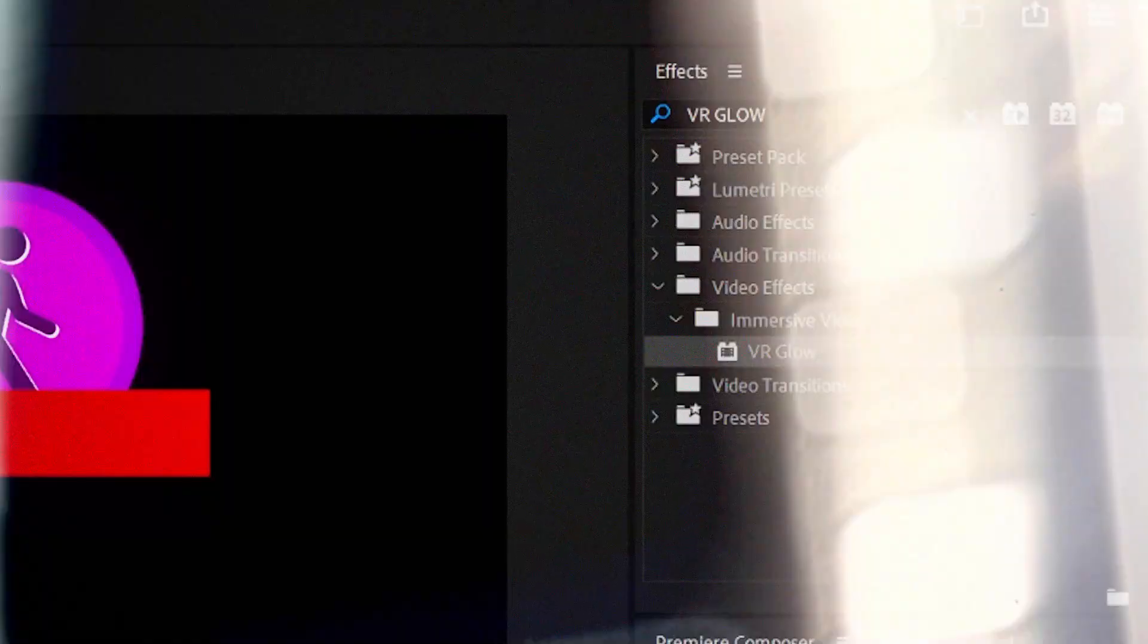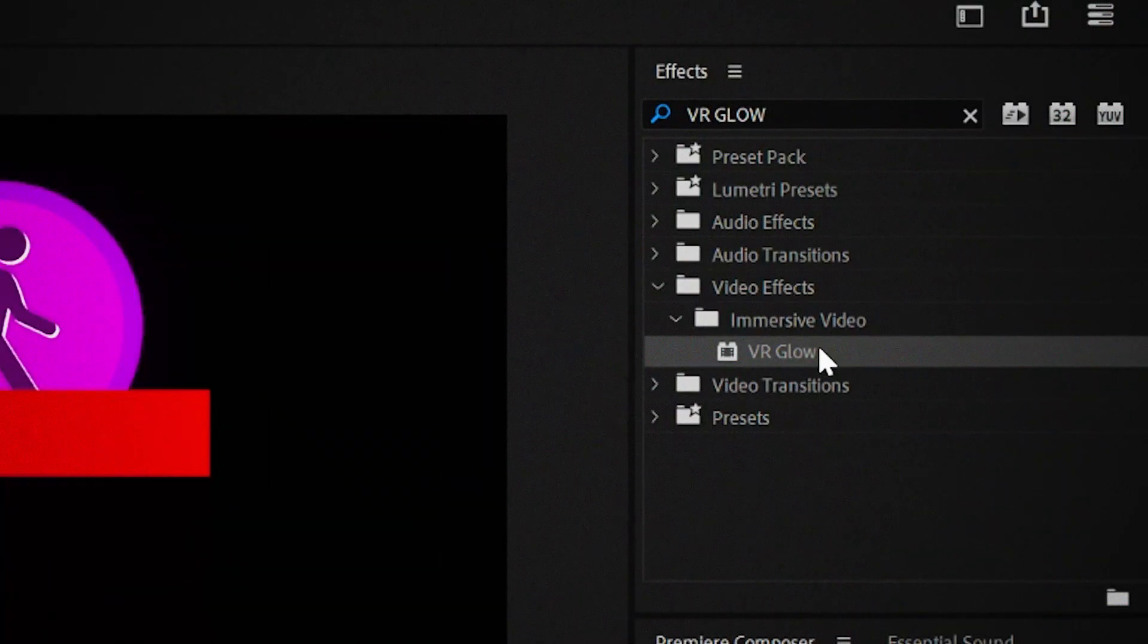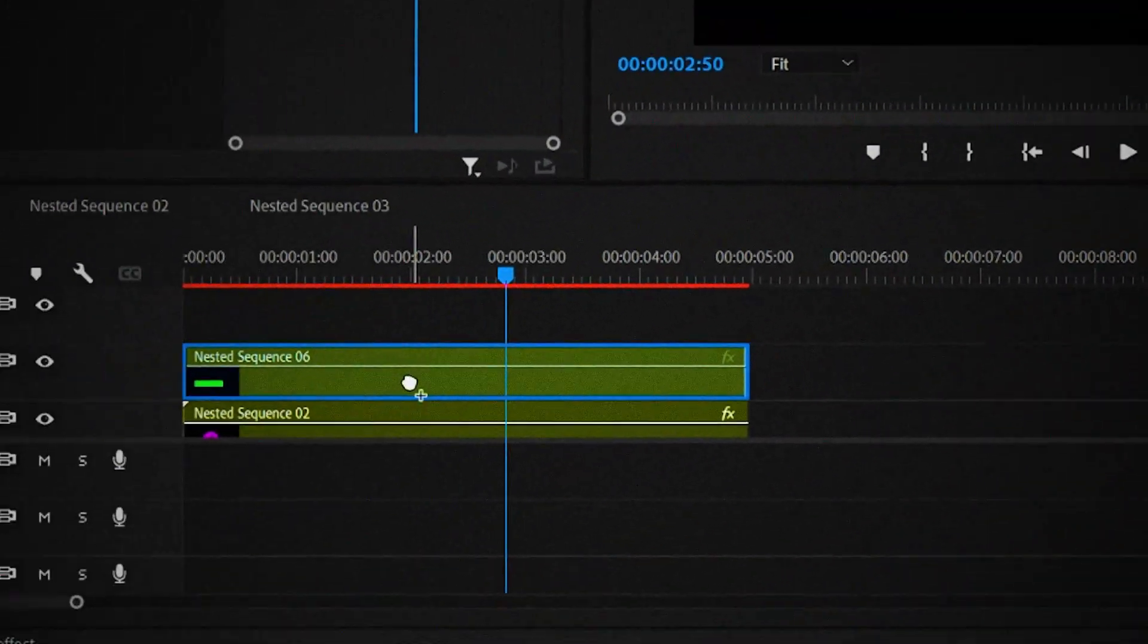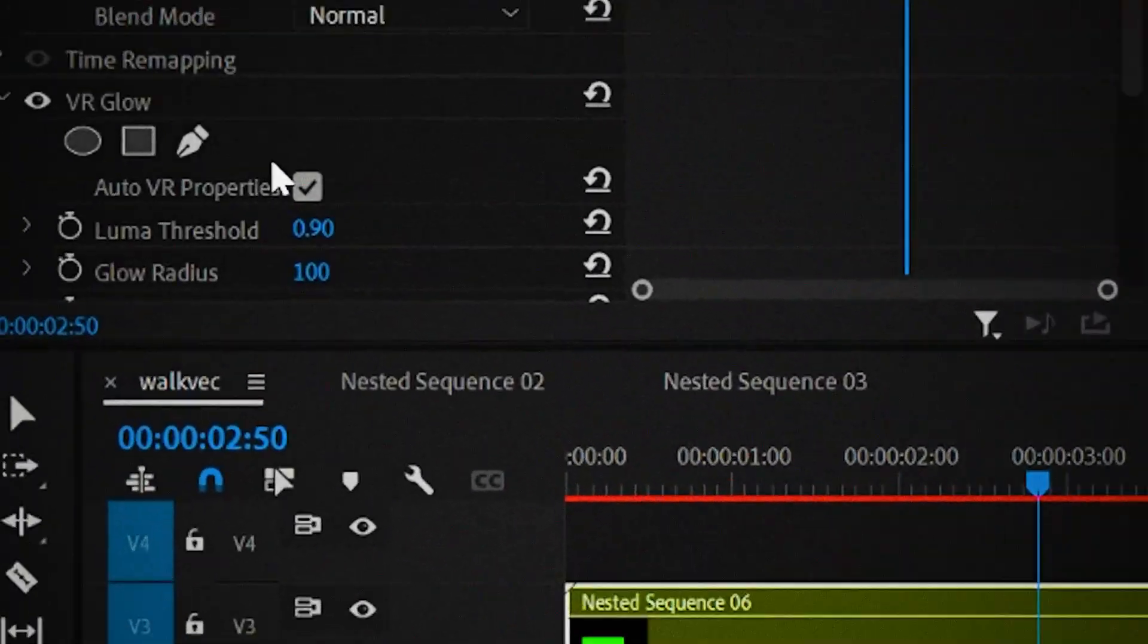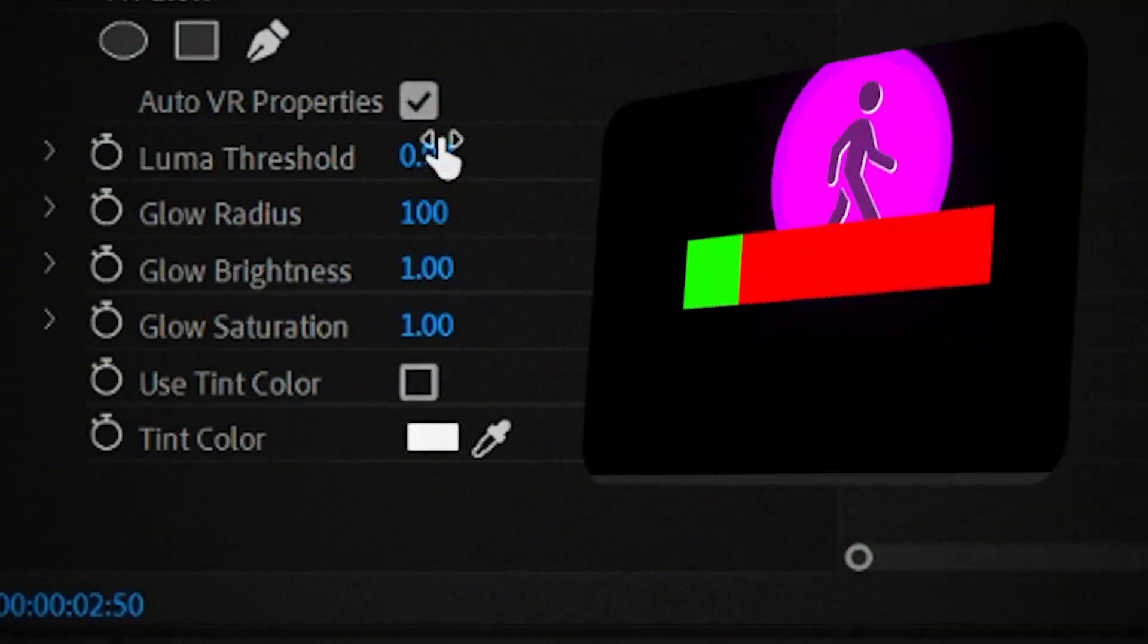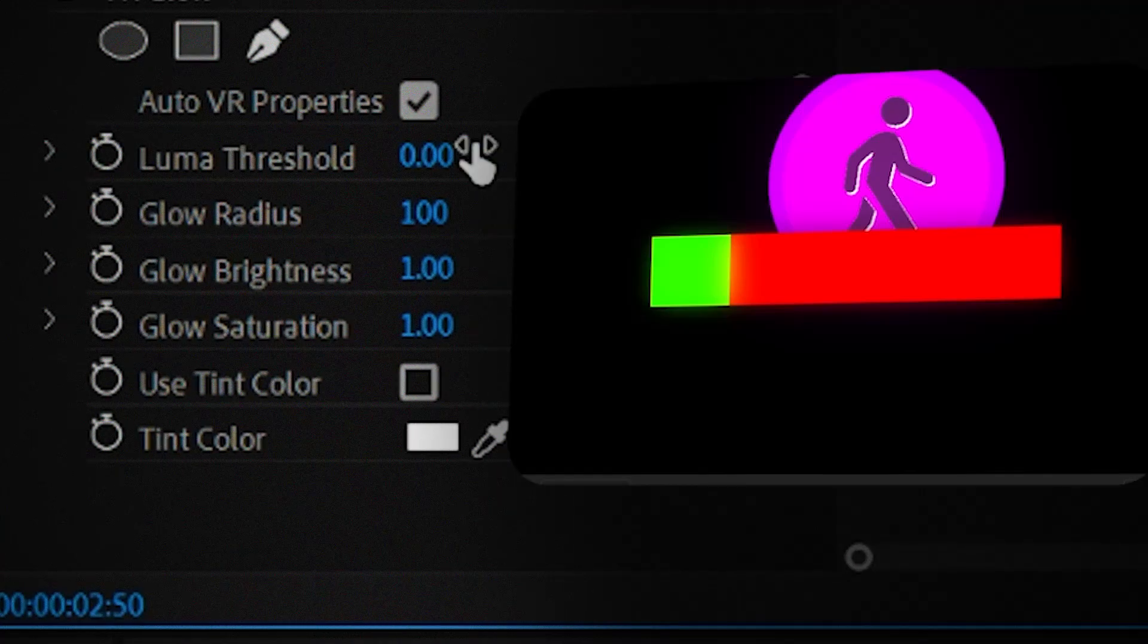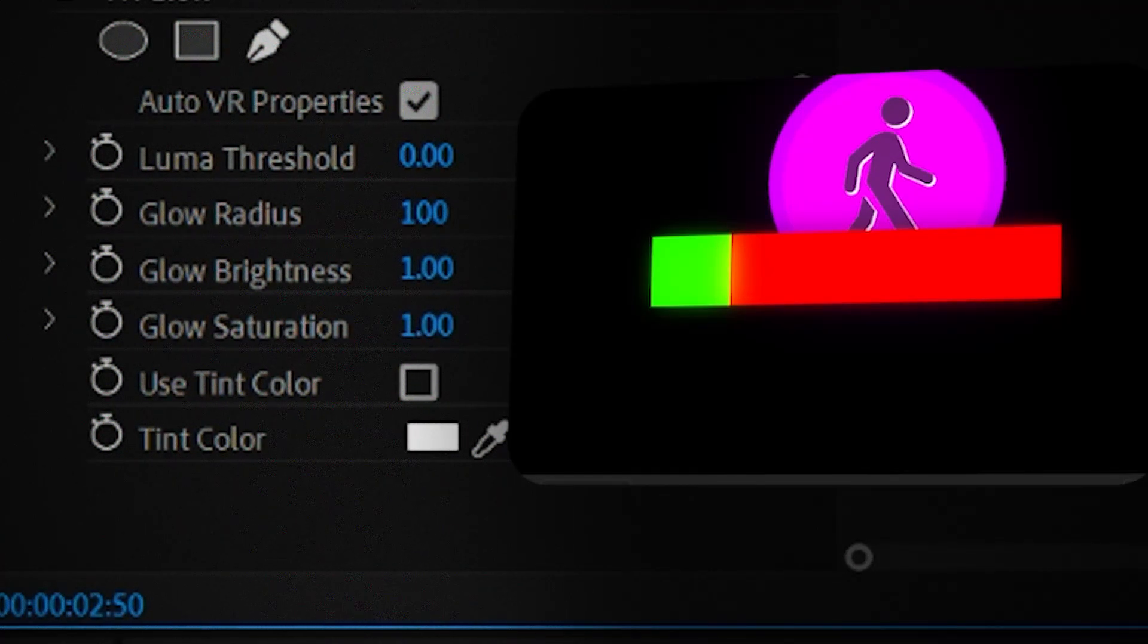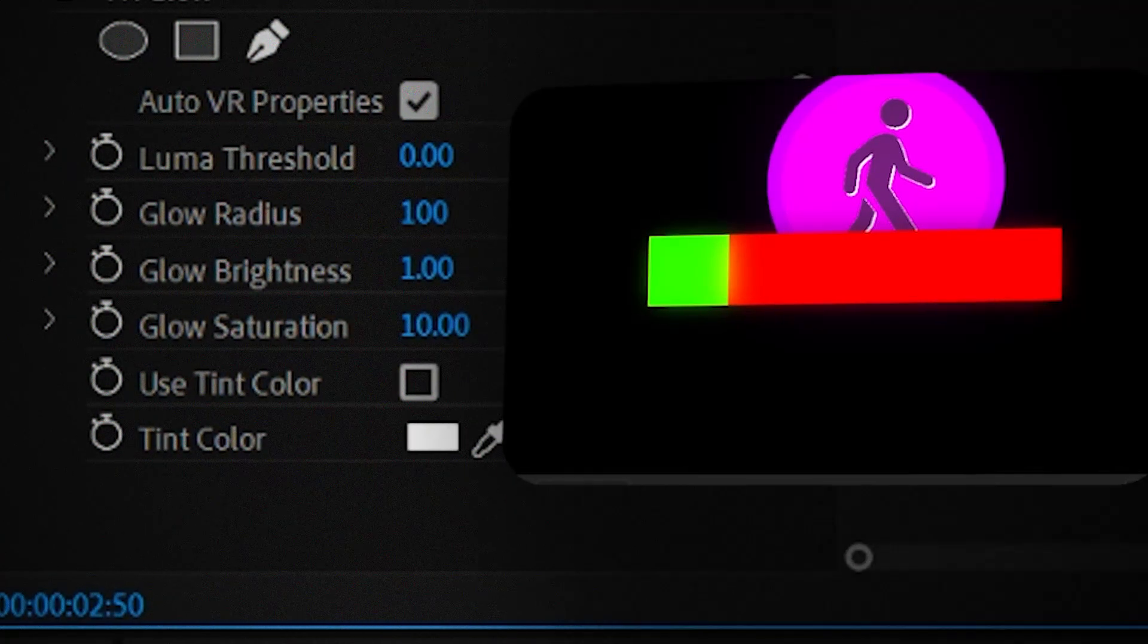Now that we're done animating the bar, nest it. After nesting it, like always, add the VR glow effect and change the luma threshold to 0. And the saturation to 10.